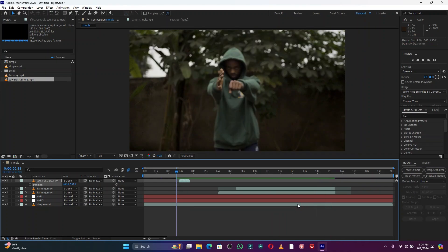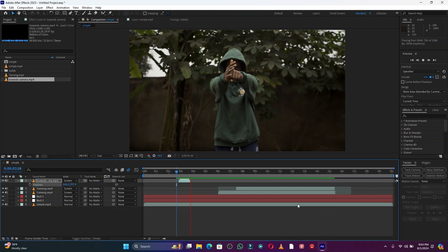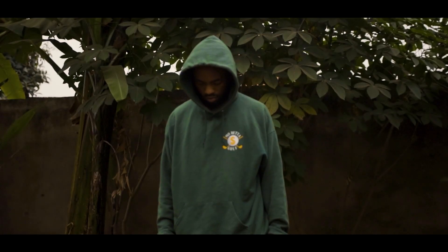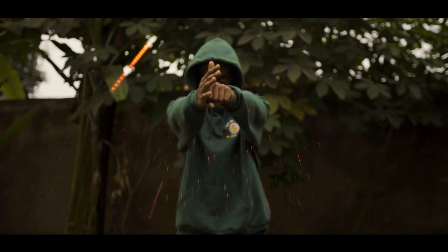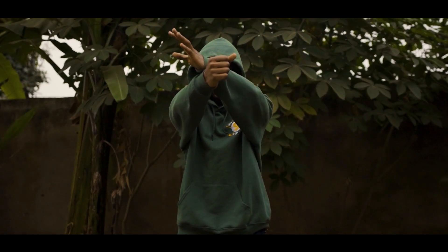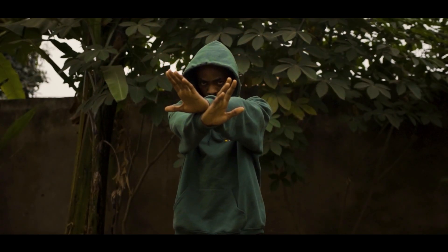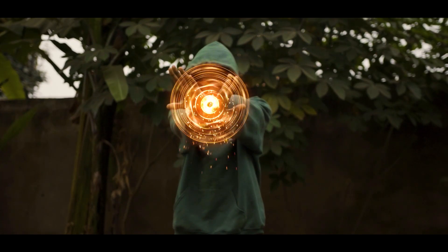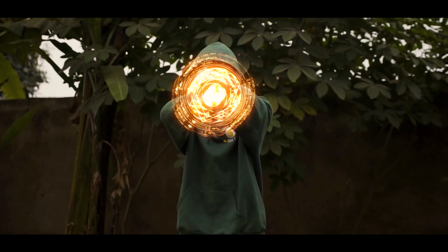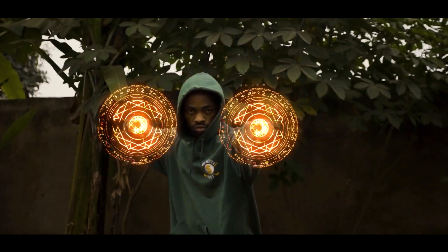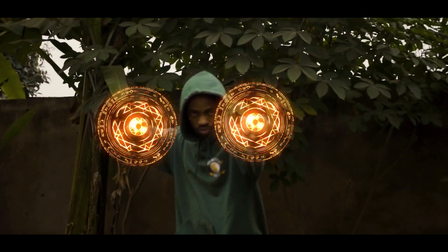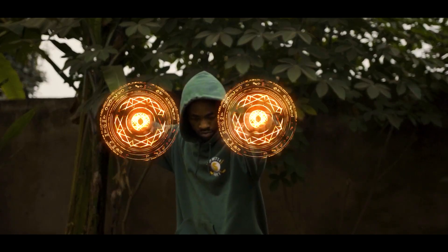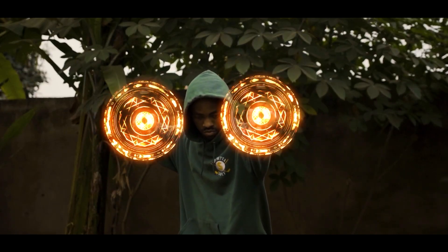This is how you can make this Dr. Strange shield inside Adobe After Effects. If you like my video please don't forget to subscribe. I know this video is very helpful to you — like and drop your comment down below and let me know what you think. See you in the next video, peace!